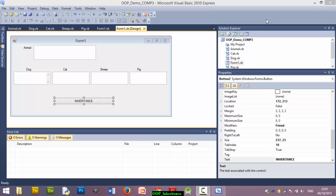Hello, welcome. In this short video, we're going to demonstrate the inheritance of classes.